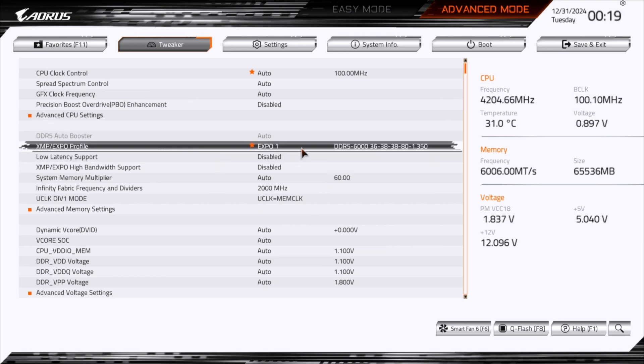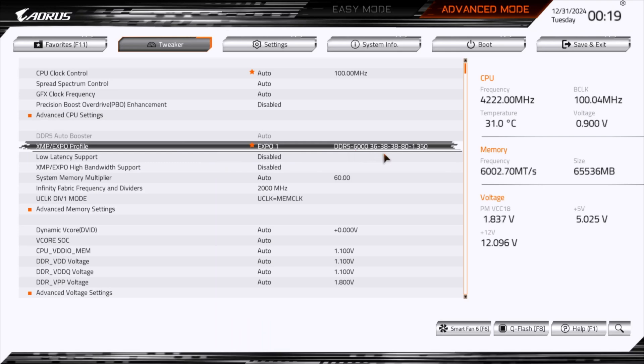So Expo 1 has been enabled. This is 6,000 mega transfers, 36-38-38-80 timings and 1.35 volts.